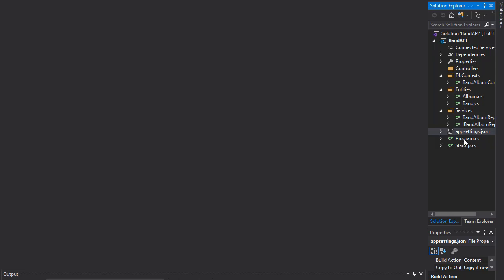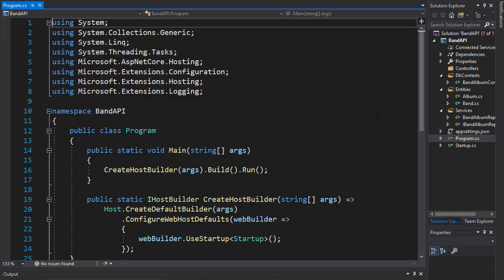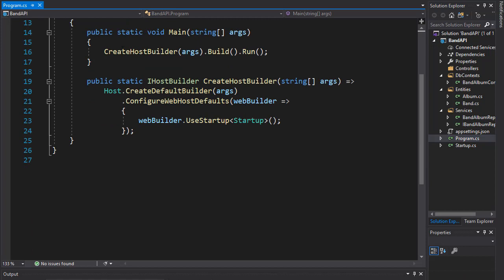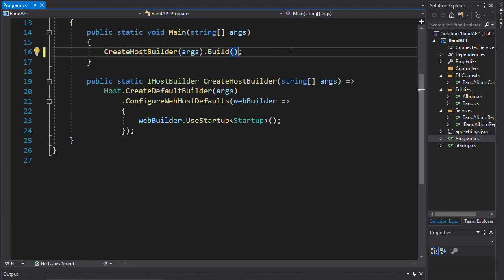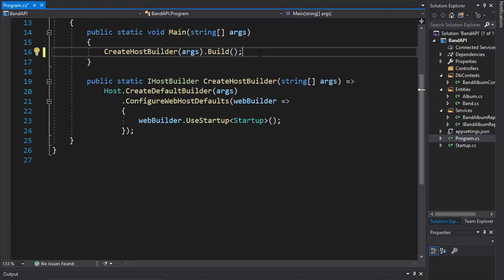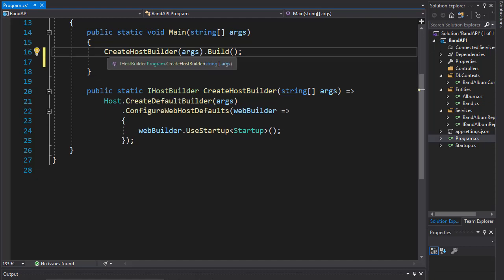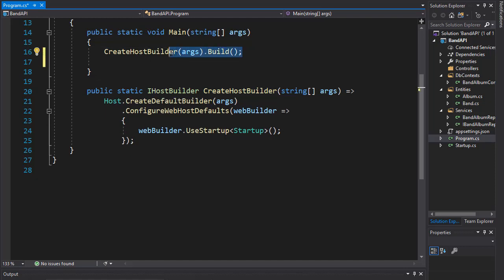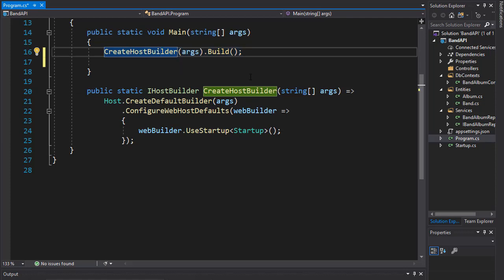So let's go to program.cs because that's where all the magic will happen. Here we create the host builder and then we run it. In our case, before we run it, we need to do some migration stuff here. So we will build the host builder, but instead of just building it, I'm going to assign the result of it to a variable. I'll call it host.